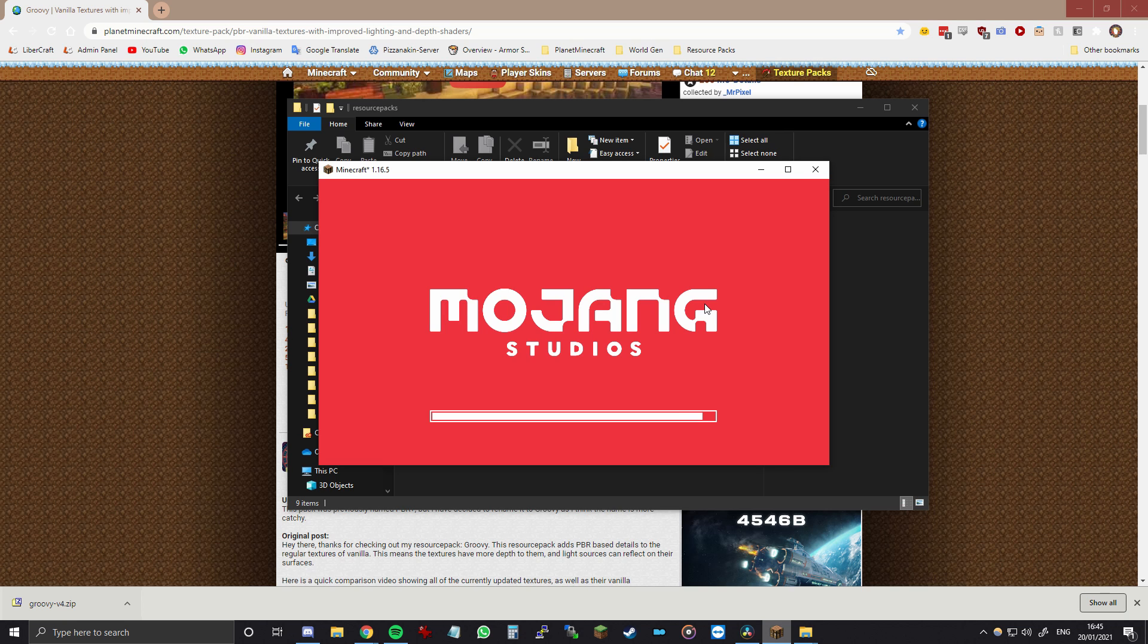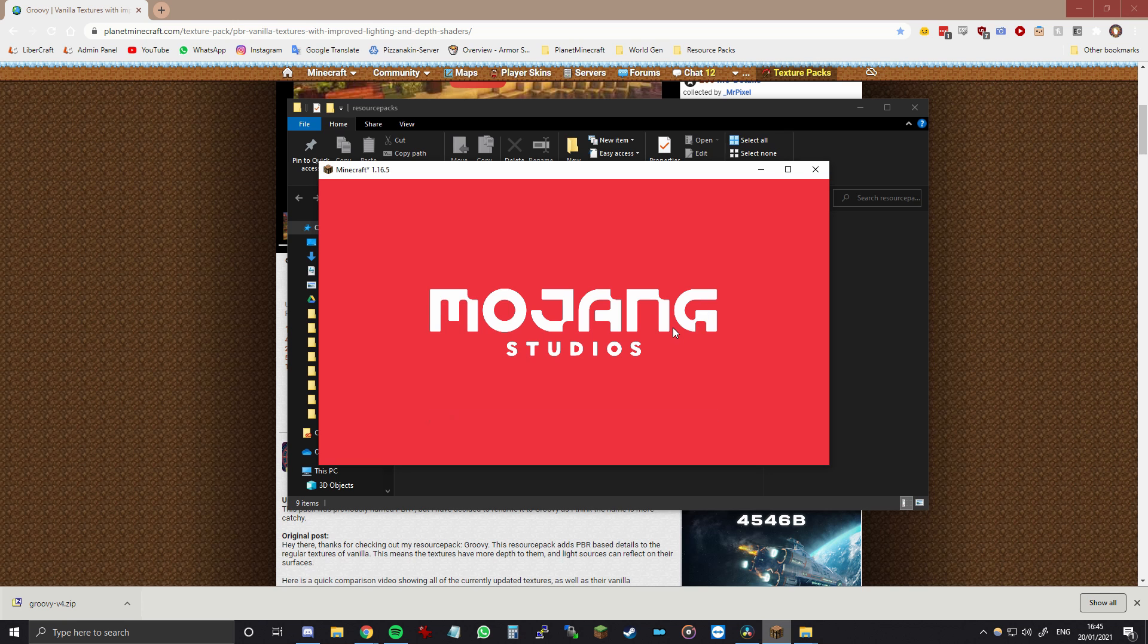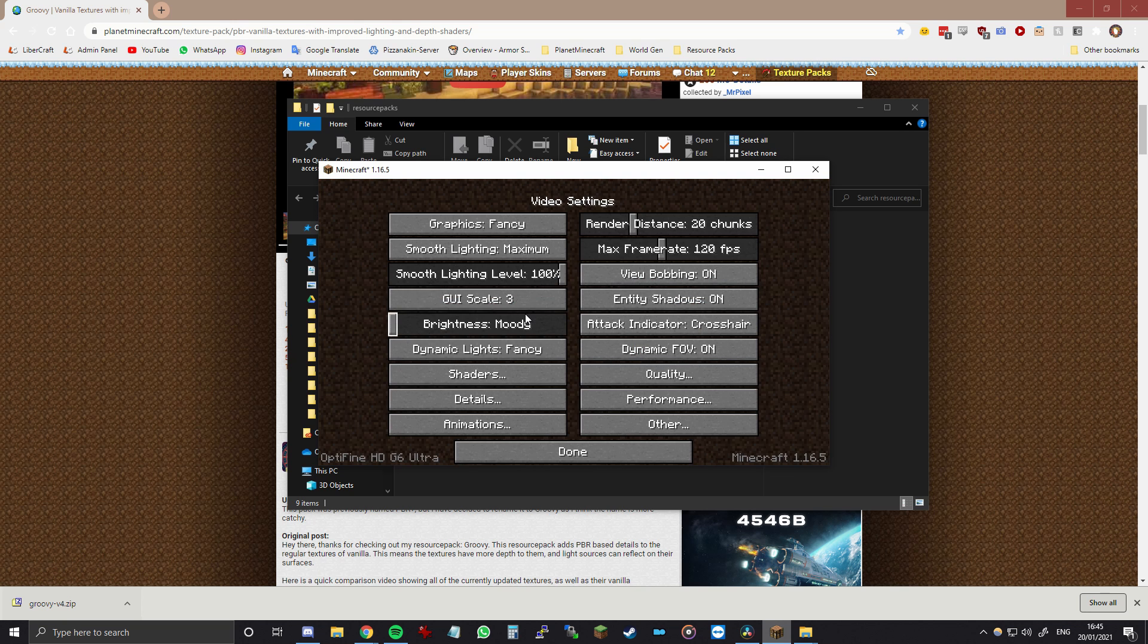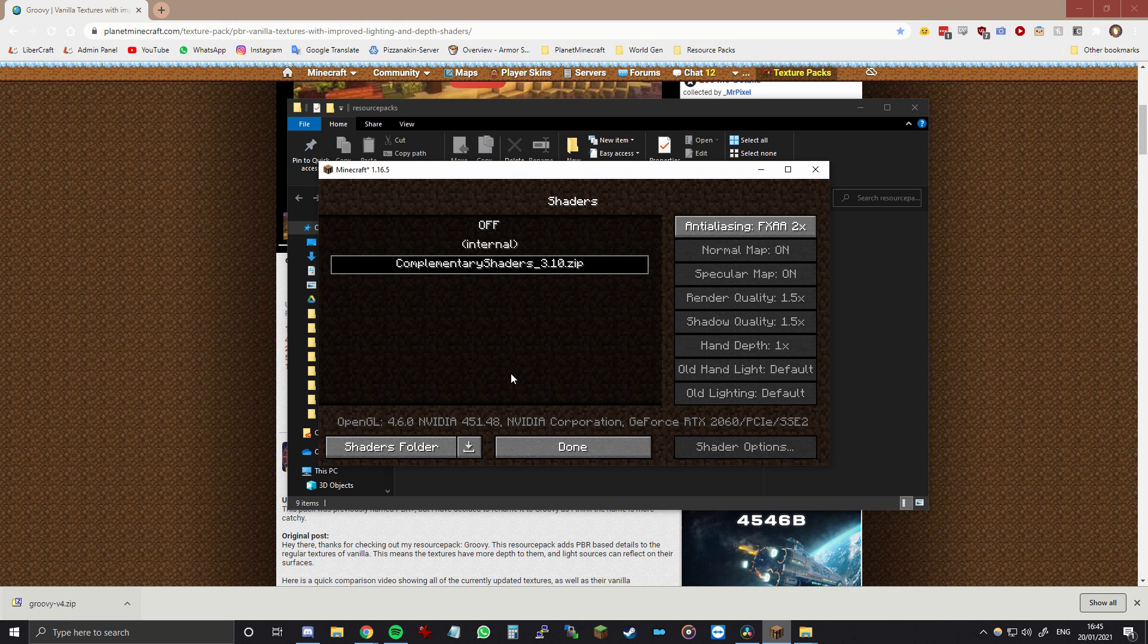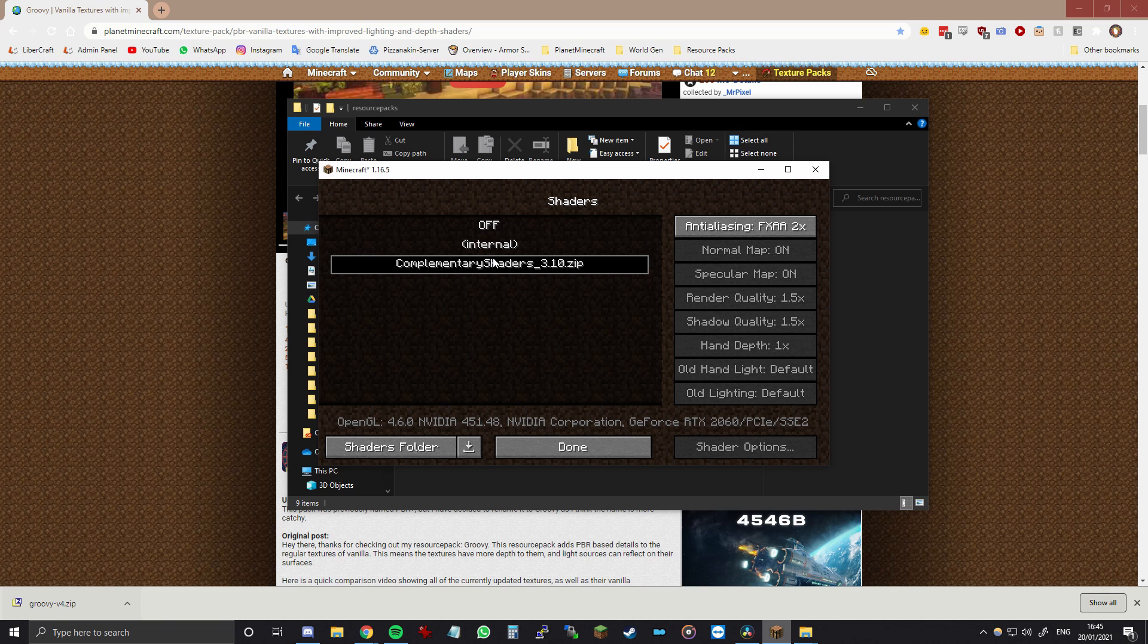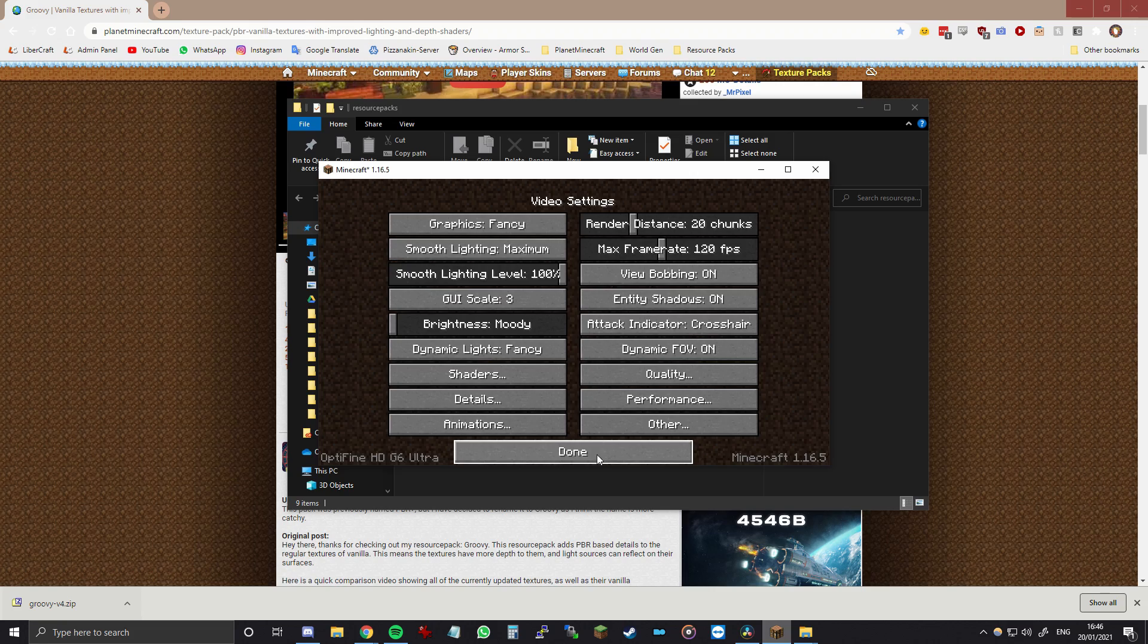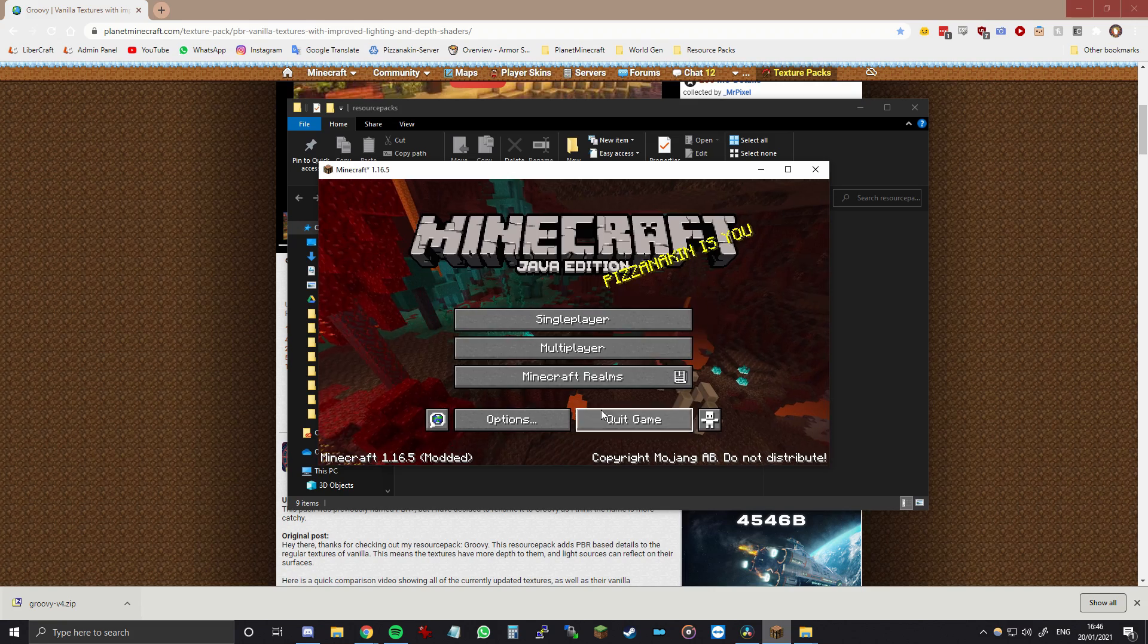The second step is also enabling the shader pack. So this will automatically be enabled with all of the settings that we already configured for it. But if you want you can tweak the settings a bit more to how you personally prefer. So open the shaders menu and then basically make sure that this option is selected and then press done. That should be it.